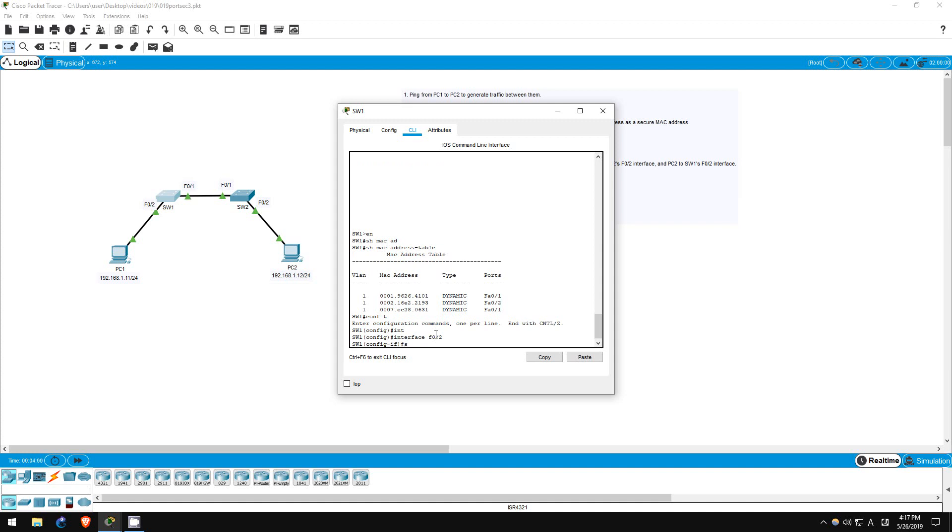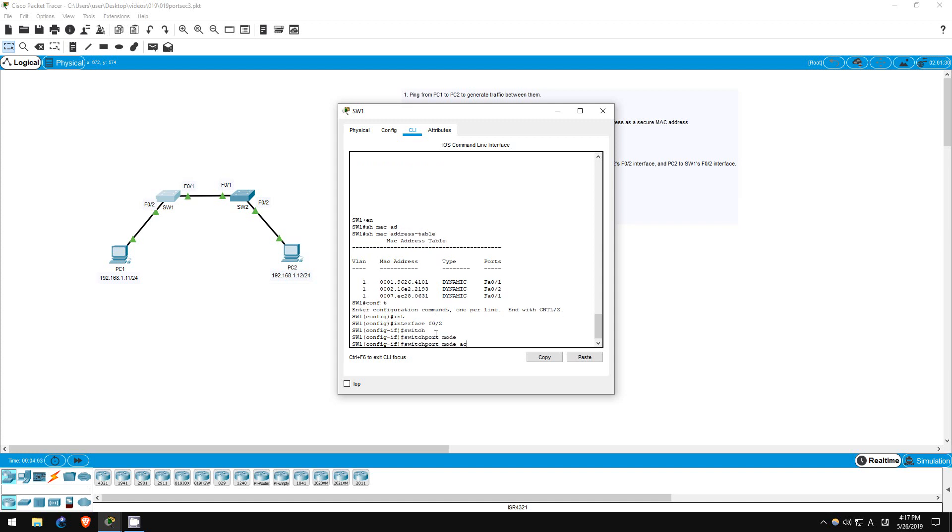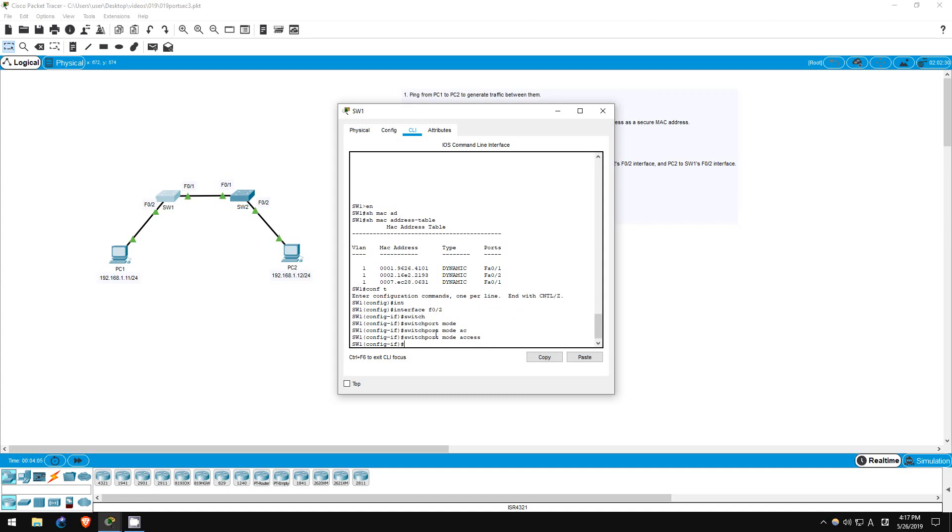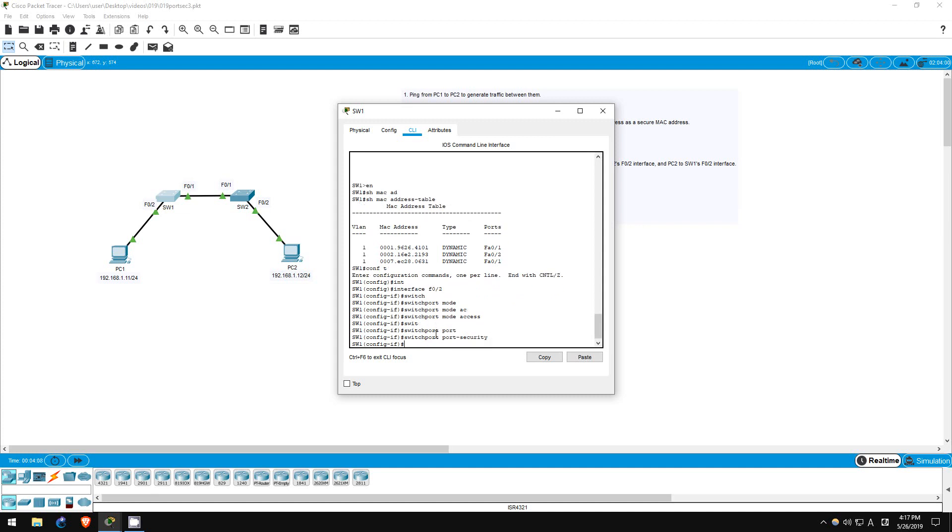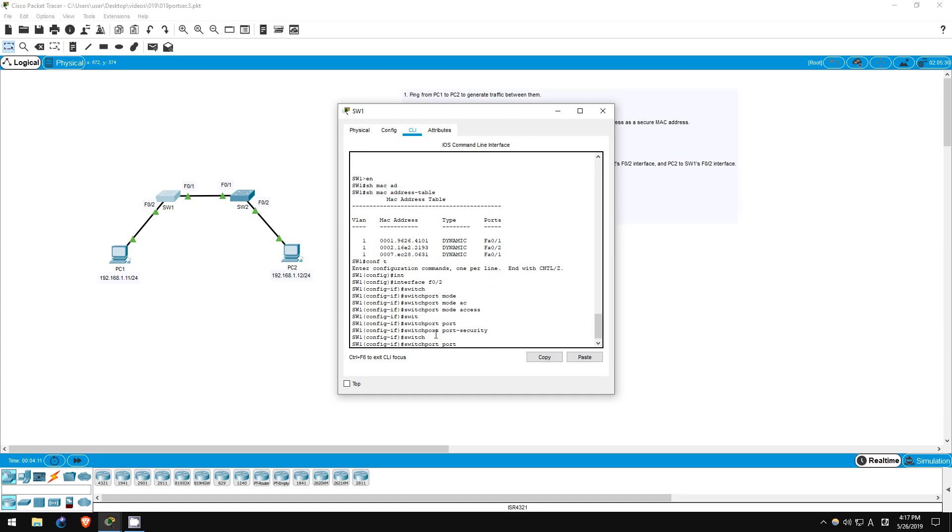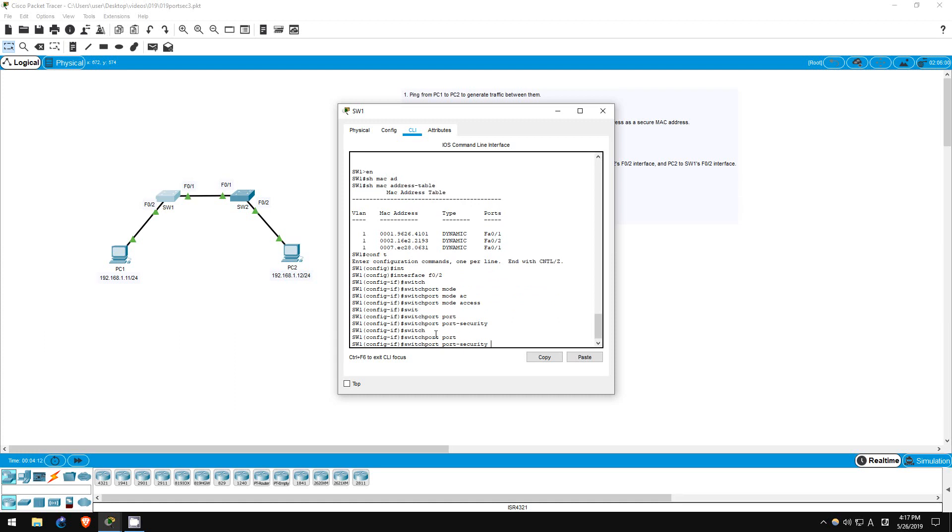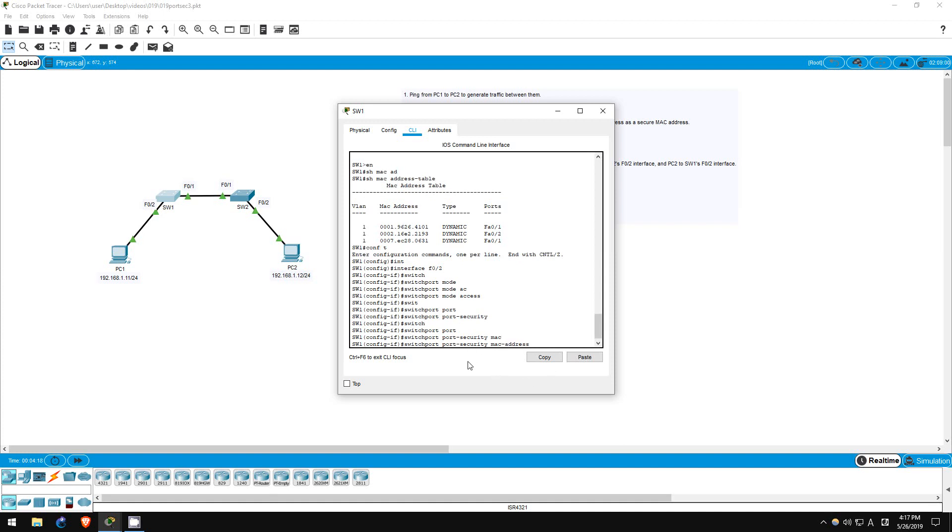Remember, we have to configure it as an access port first, so switchport mode access. Switchport port-security. Okay, we've done that before. Now, to manually configure a secure MAC address, we use this command. Switchport port-security MAC address, followed by the MAC address we want to configure, which I will paste right here. There we go.